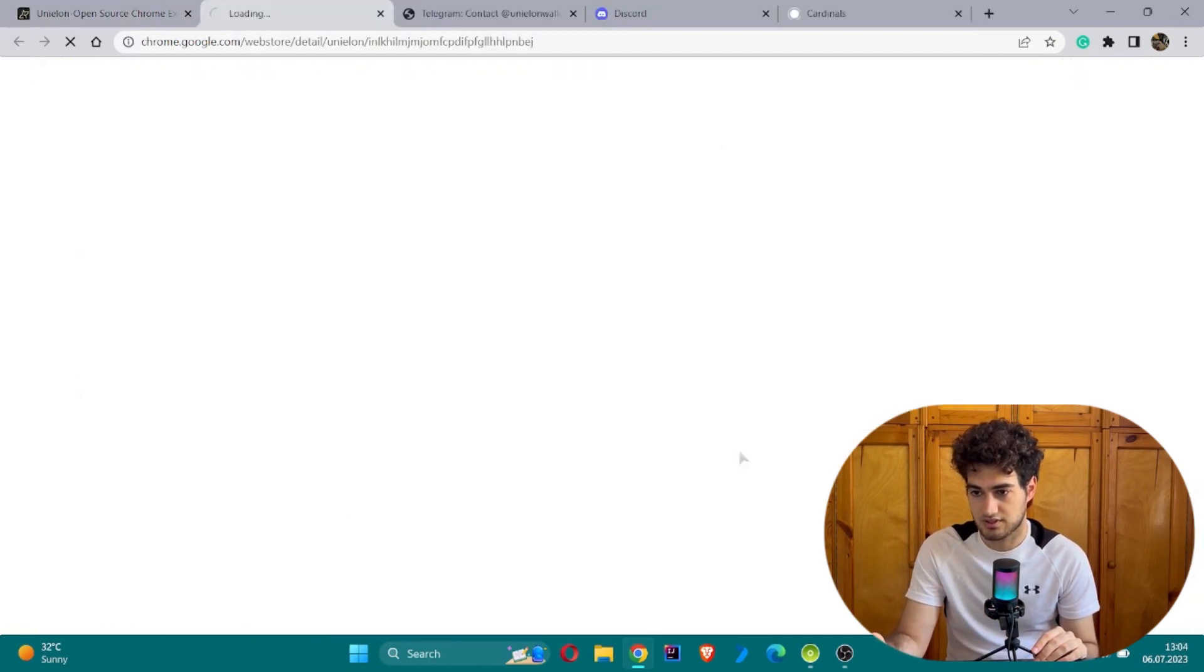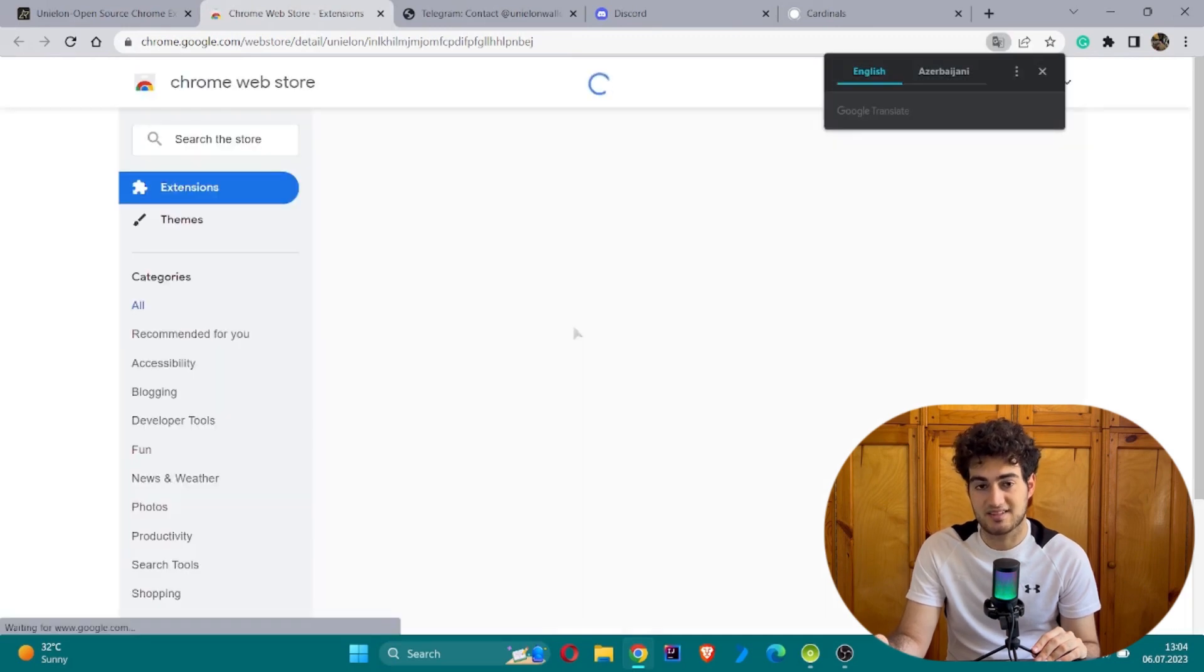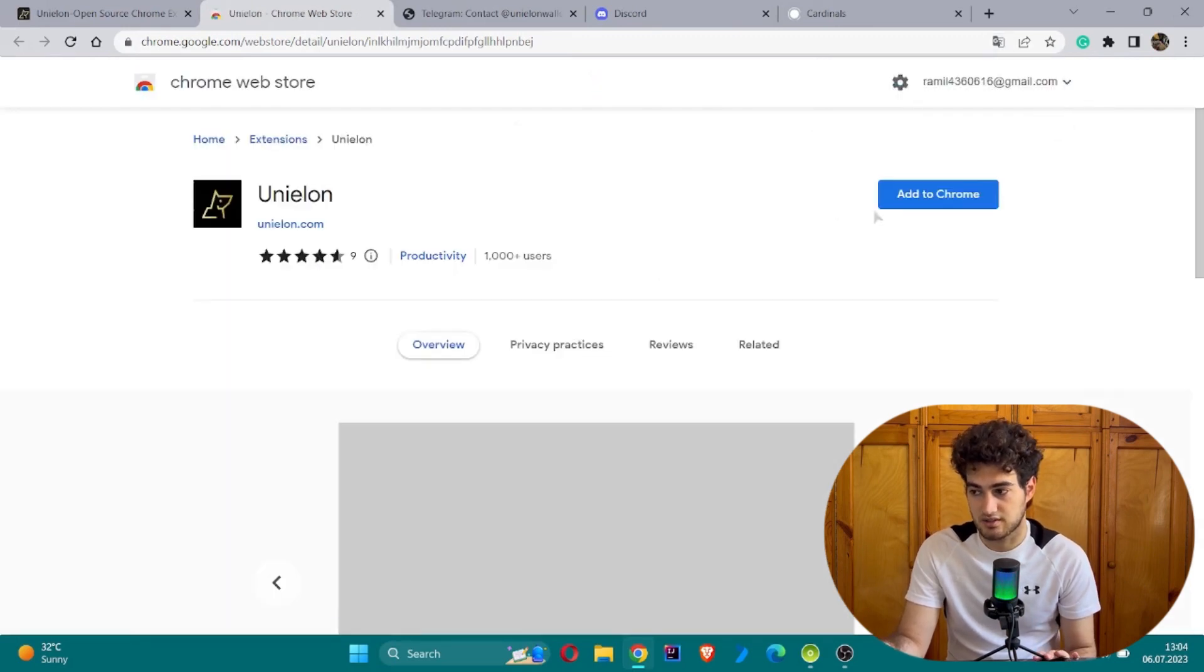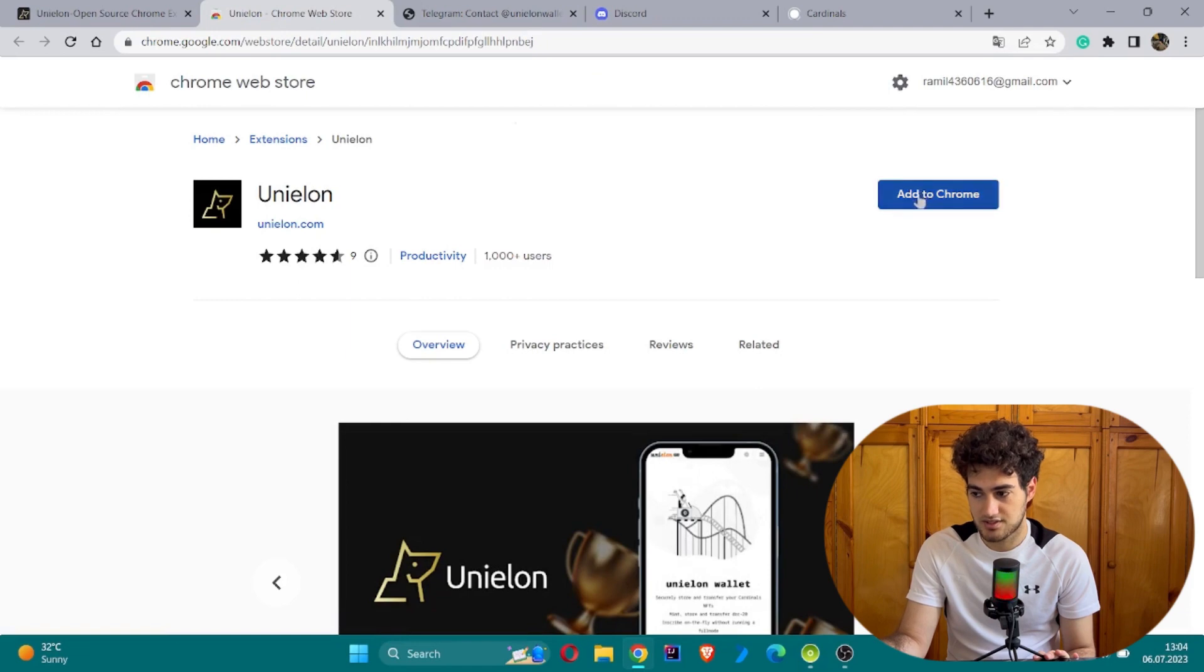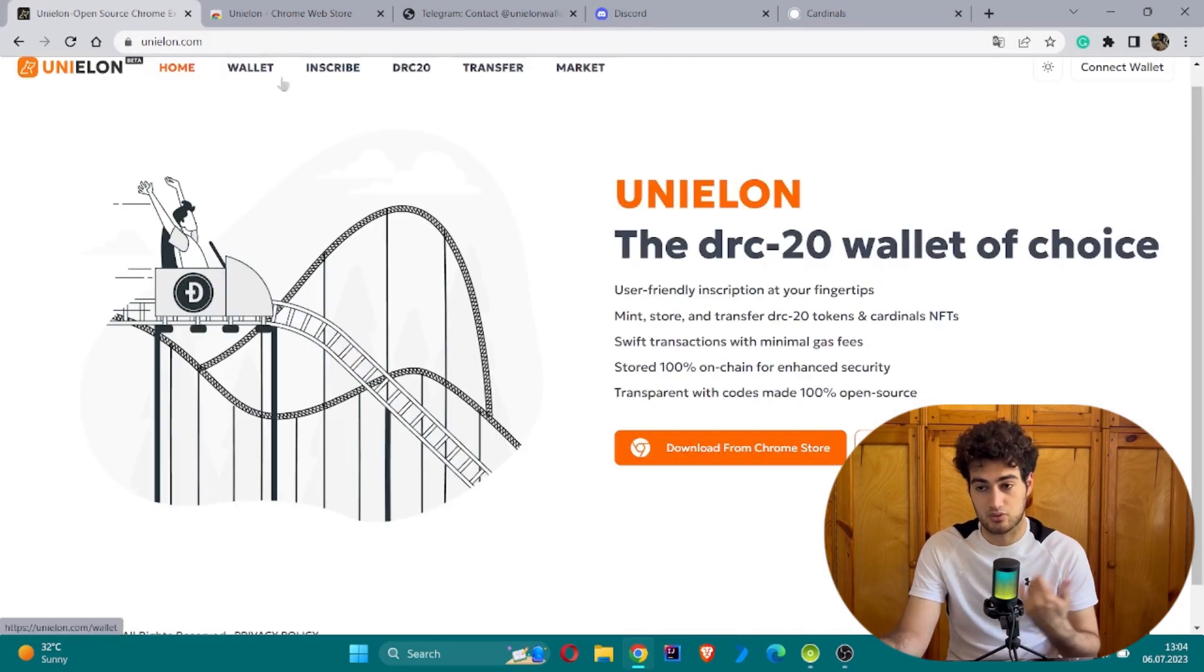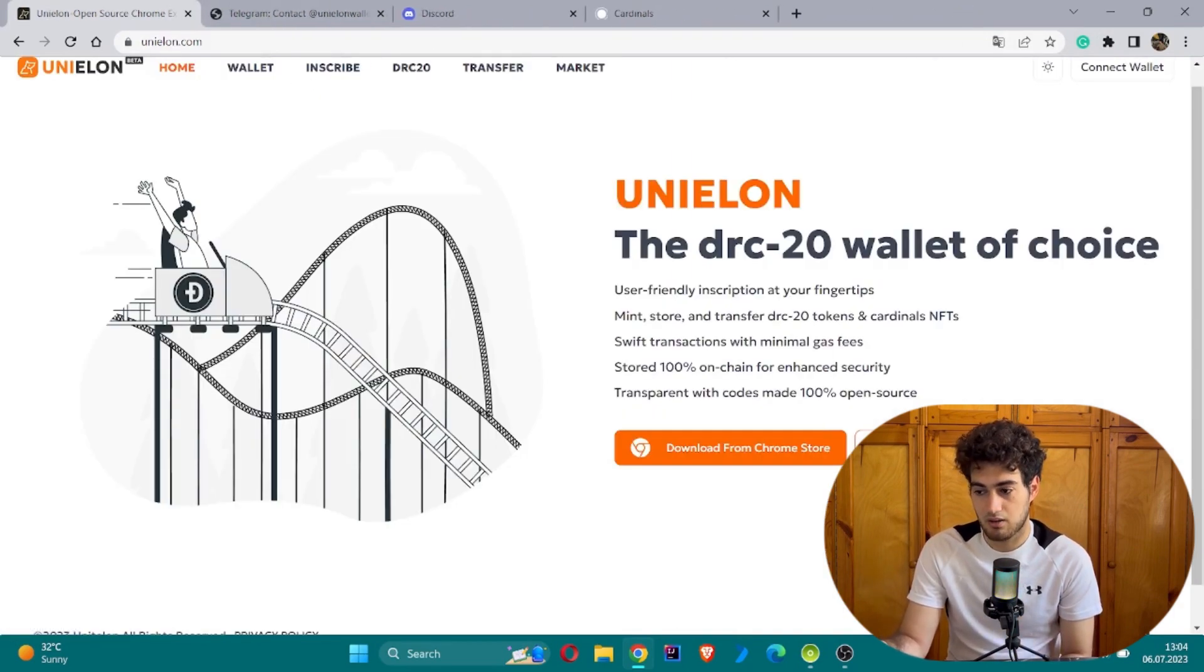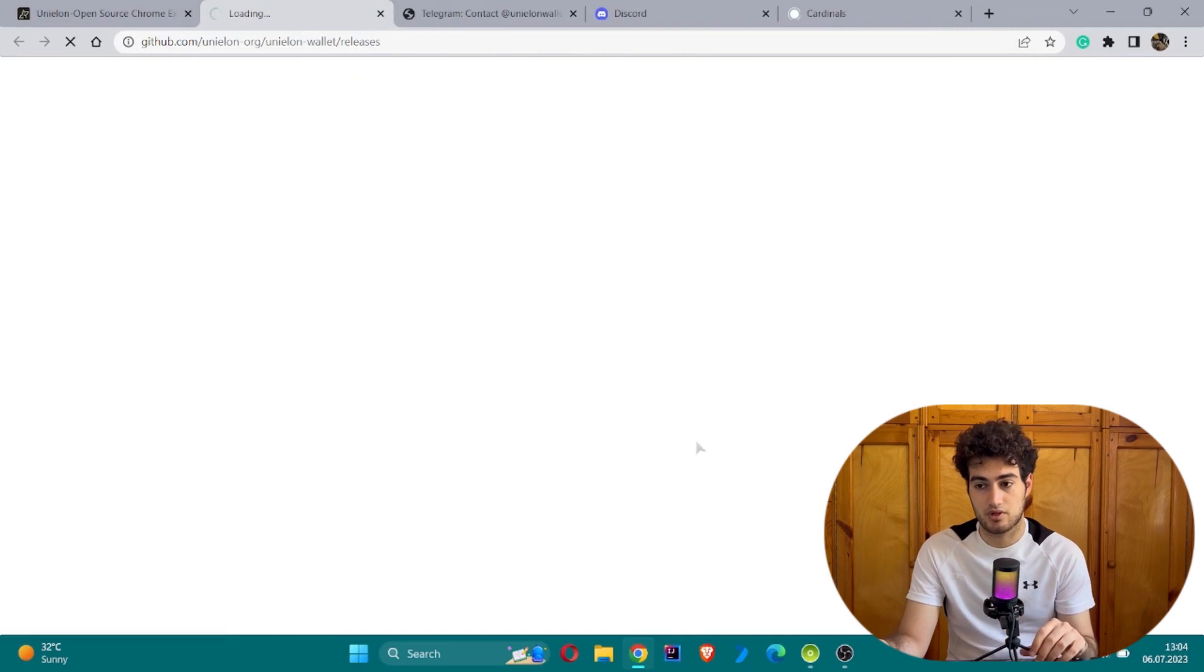You can download it from the Chrome store. If you click this button, you will be able to add this extension to your Chrome. The extension will be visible in this puzzle icon where you can access your wallet.